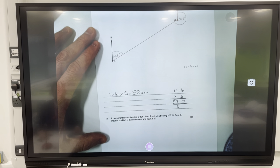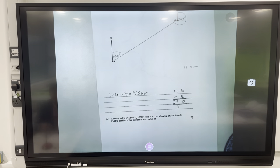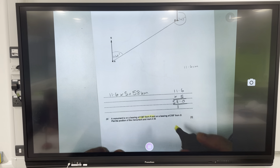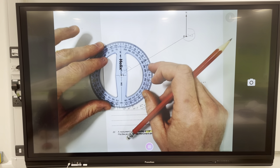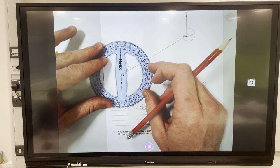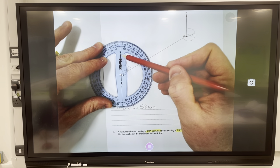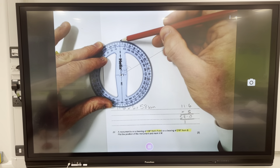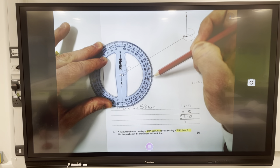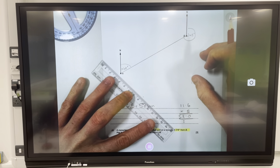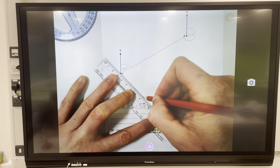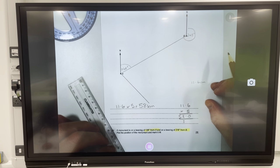Next question: a monument is on a bearing of 136 degrees from A — that key word 'from' — and on a bearing of 219 degrees from B. Plot the position of the monument and mark it M. So: 136 degrees from A means the protractor goes on A. The center goes on the point, zero line through north, and 136 on the outside since numbers are increasing. I'm very accurately drawing a dot, then using a ruler to draw and extend that line — anywhere on that line is 136 degrees from A.